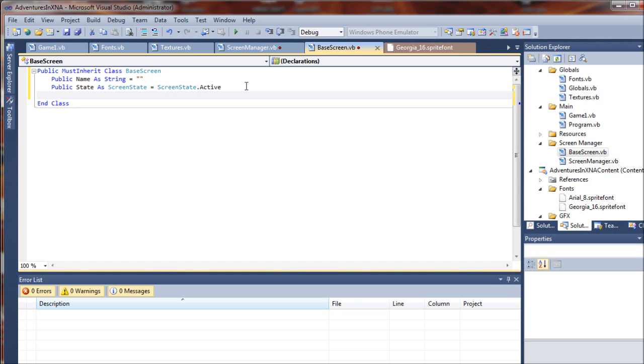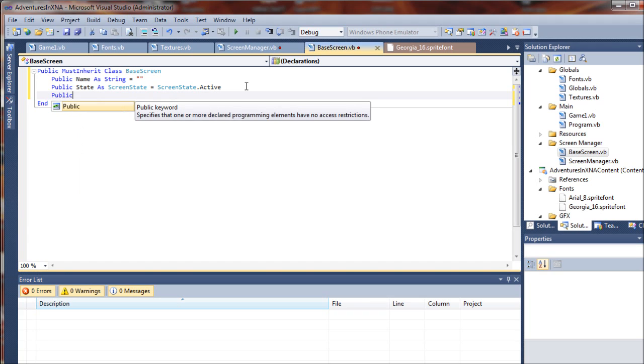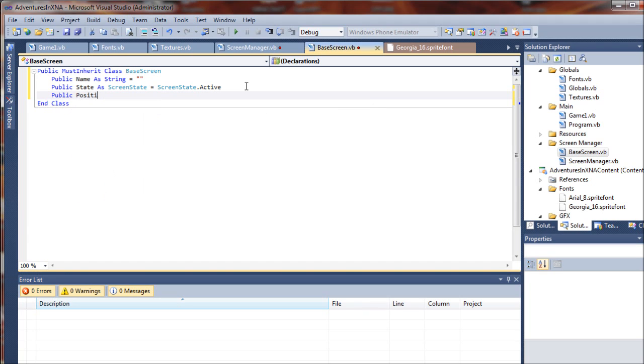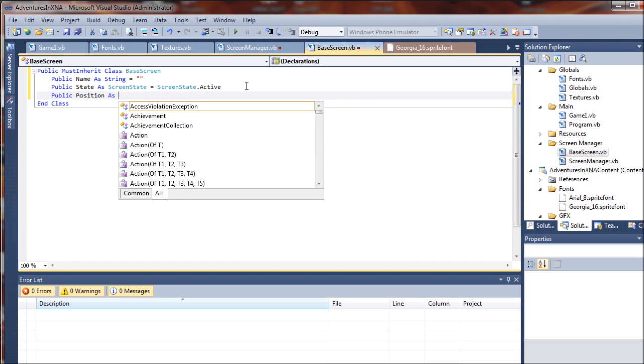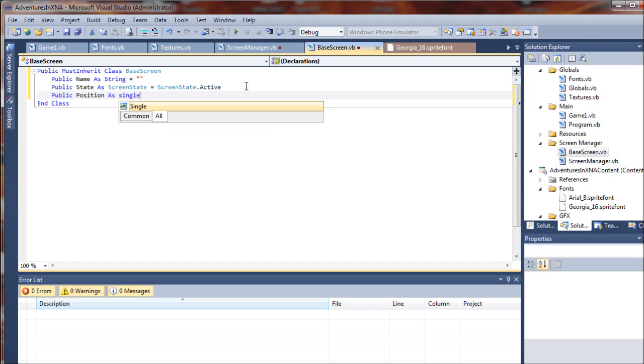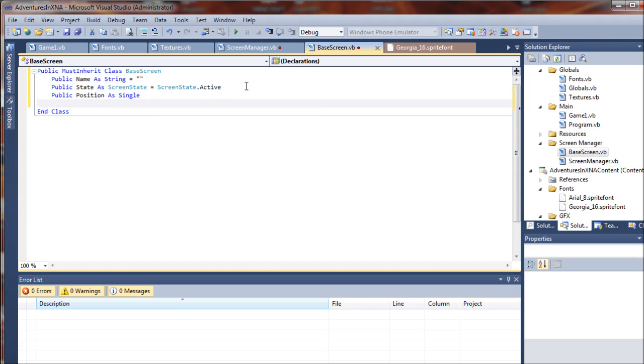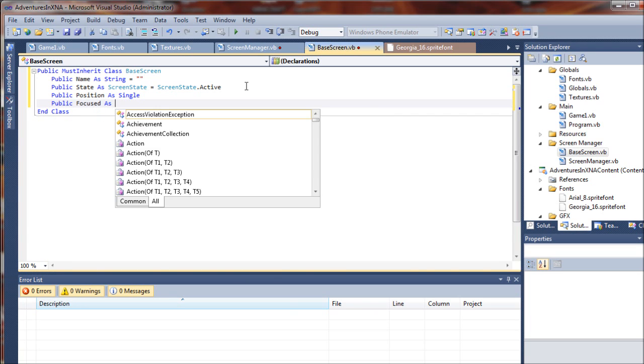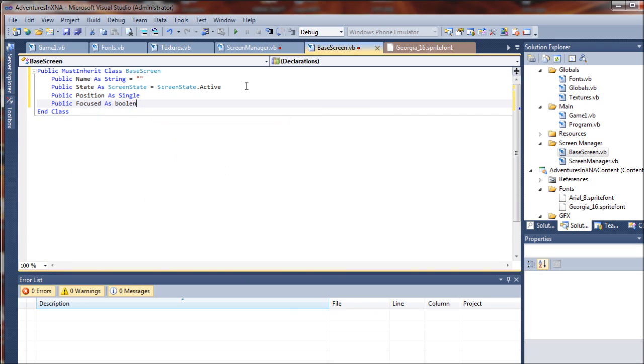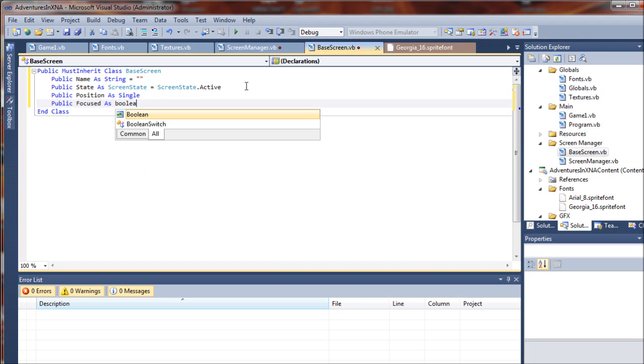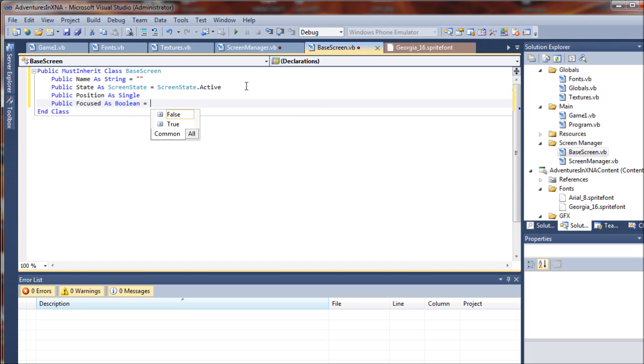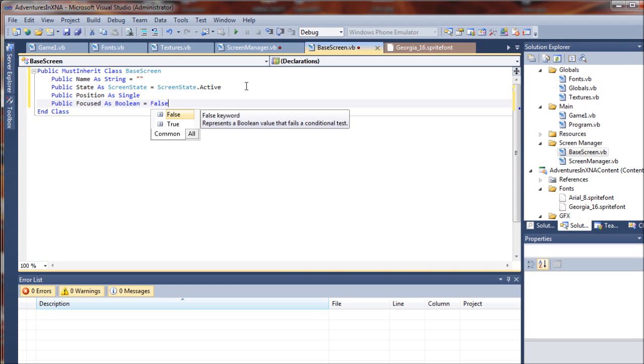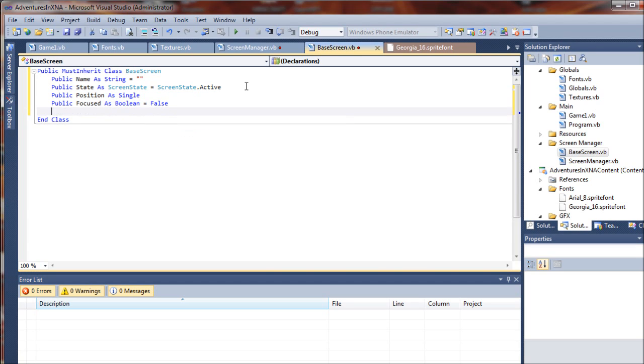And then we will create the screen position. So we'll say public position as a single. And then we will have public focused as boolean equals false. So by default, the screen is not focused unless we tell it to be.